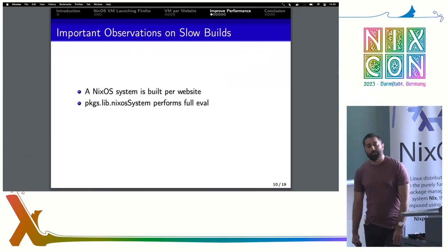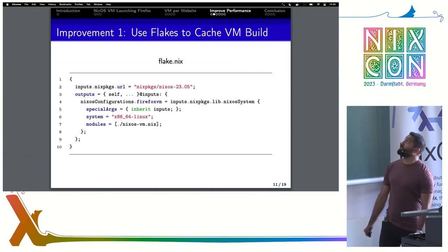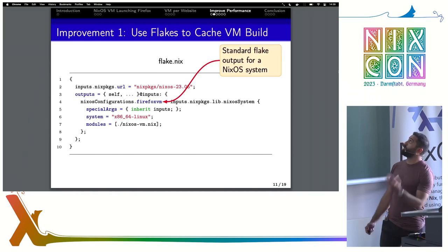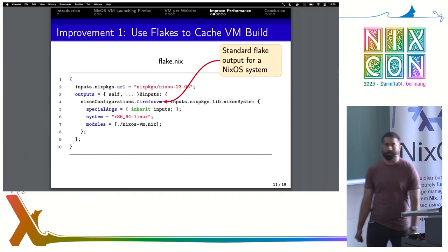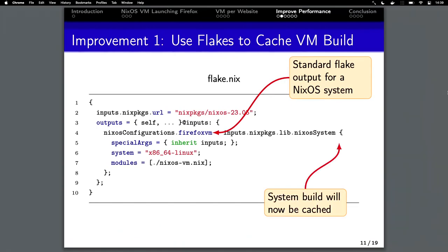We can get around this with two improvements. The first is to use flakes. This is the standard NixOS flake specification — we just evaluate our NixOS system and assign it to this attribute in our flake, and the results will now be cached.